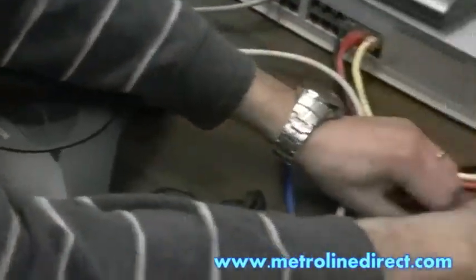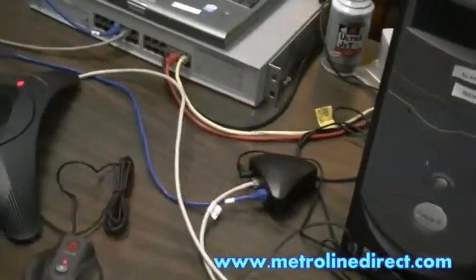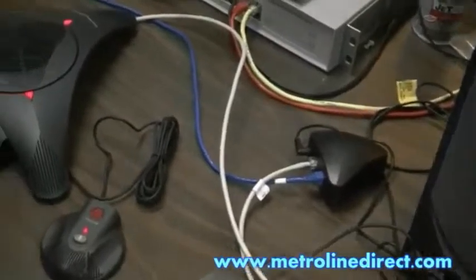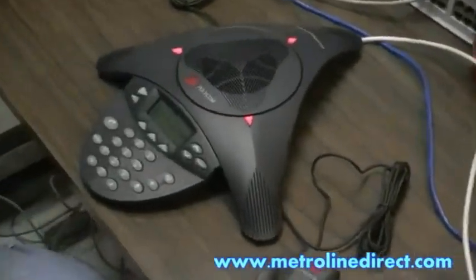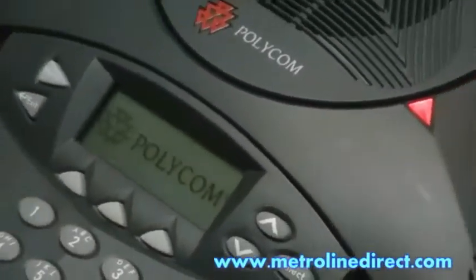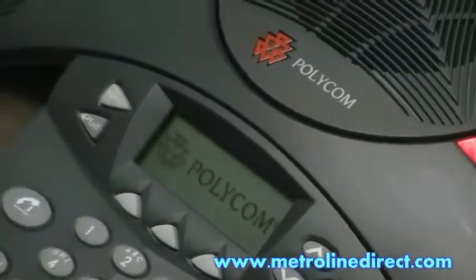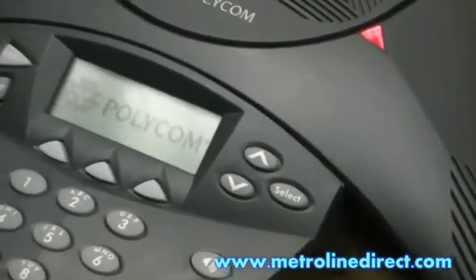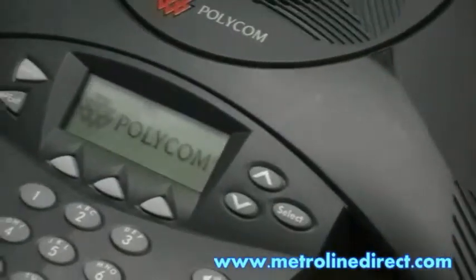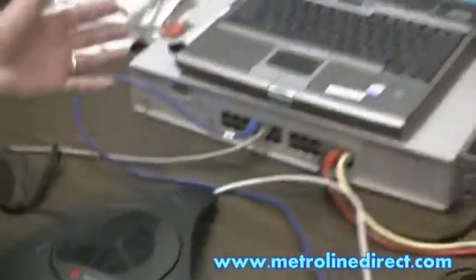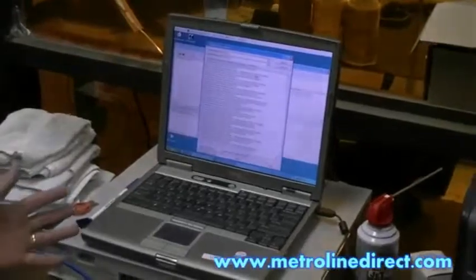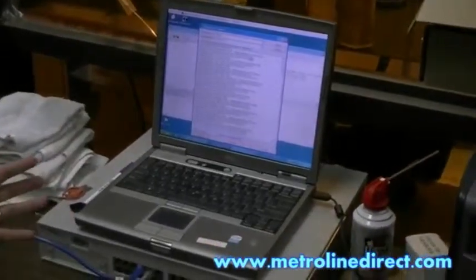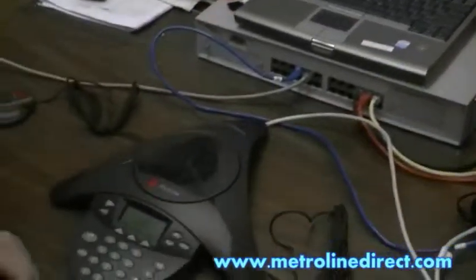I'll go ahead and plug it in here. In a second I'll show you how to connect it. Basically when the phone first starts up, you'll notice that it starts to get files from your server that you have it installed on. In this case we have the Asterisk server, and here's our computer with our TFTP server that delivers the files to the phone when it asks for it.